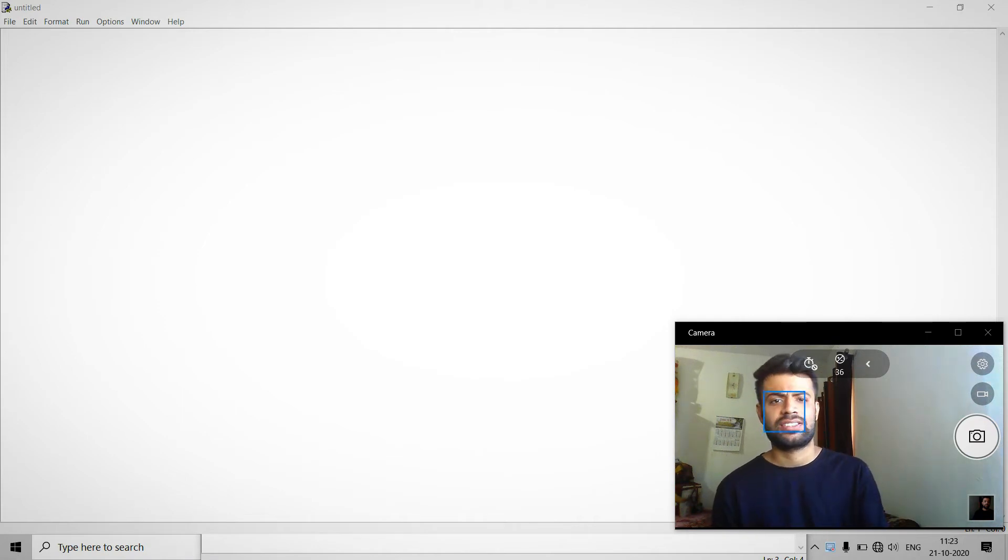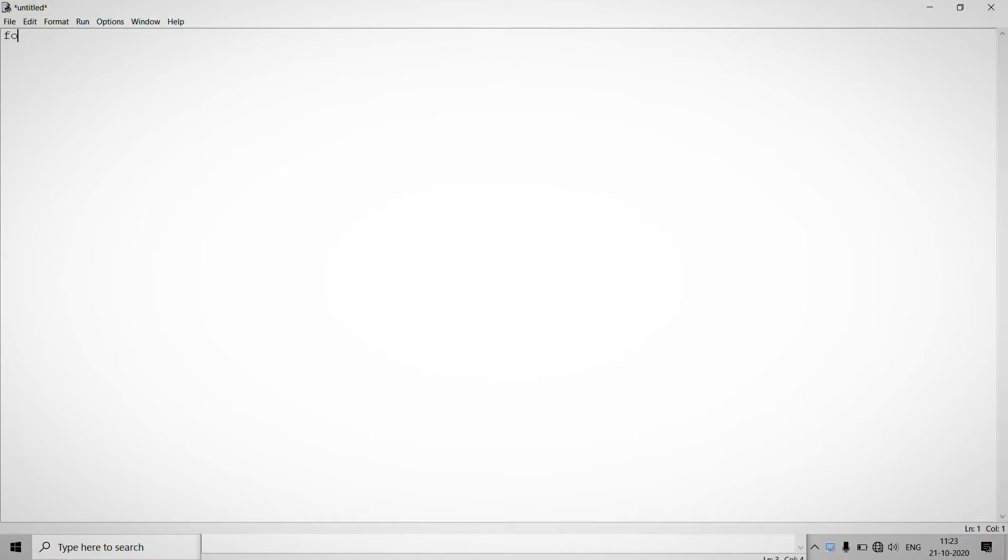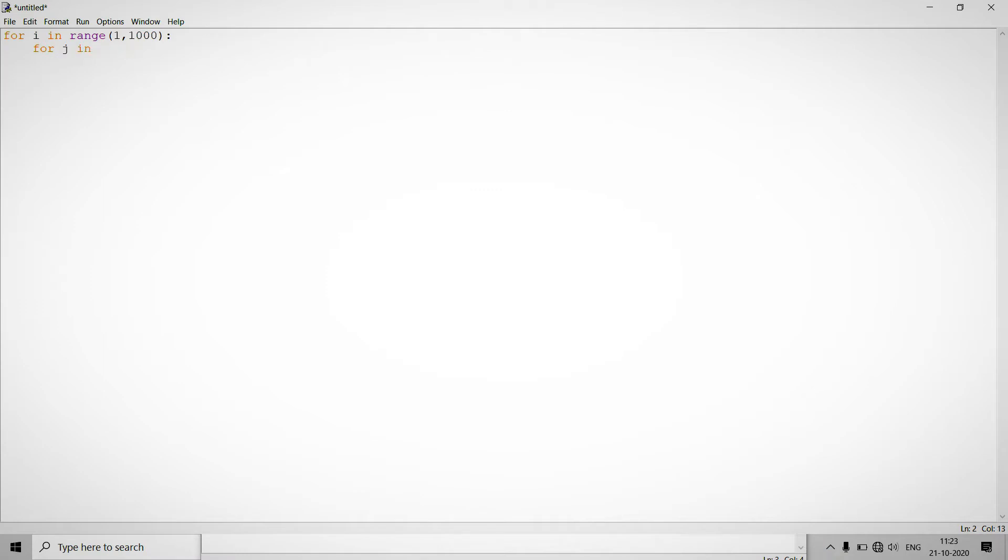So let's get started. Start from for i in range from 1 to 1000, and the next one is basically for j in range from 1 to i.